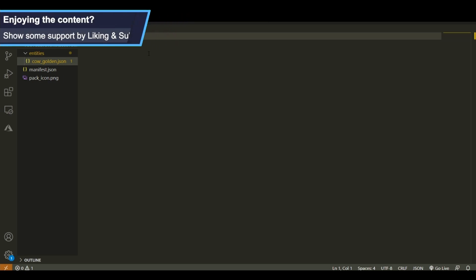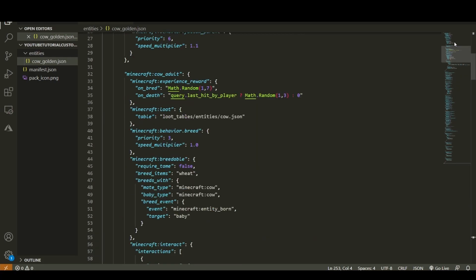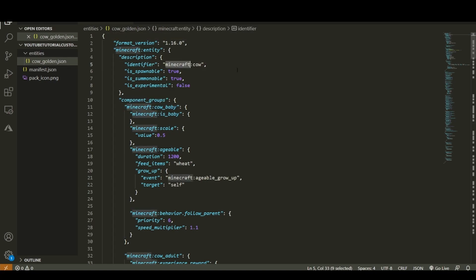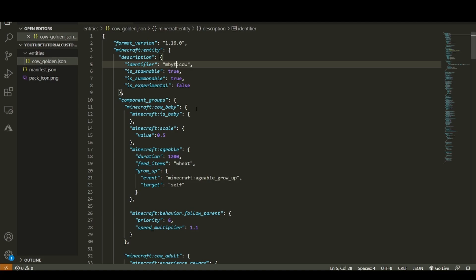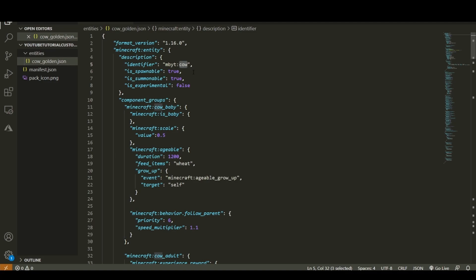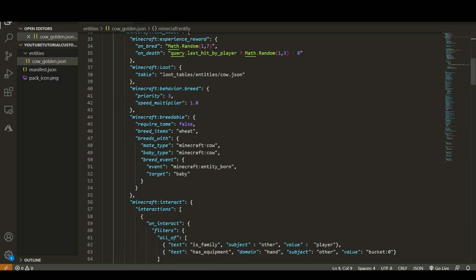To start off with this entity I'm going to paste in the default vanilla cow's code. This is the vanilla cow from Minecraft and you can download it from the pack in the description. The identifier for this will be the identifier of our cow — this part is the namespace and you want to keep that short, so I'll be setting mine as 'mbyt' for MachineBuilderYouTube. Then for the entity name I'm going to call it 'cow_golden' because that's what we named the file. Everything else can stay the same, and the loot table I'm going to change to my own one.